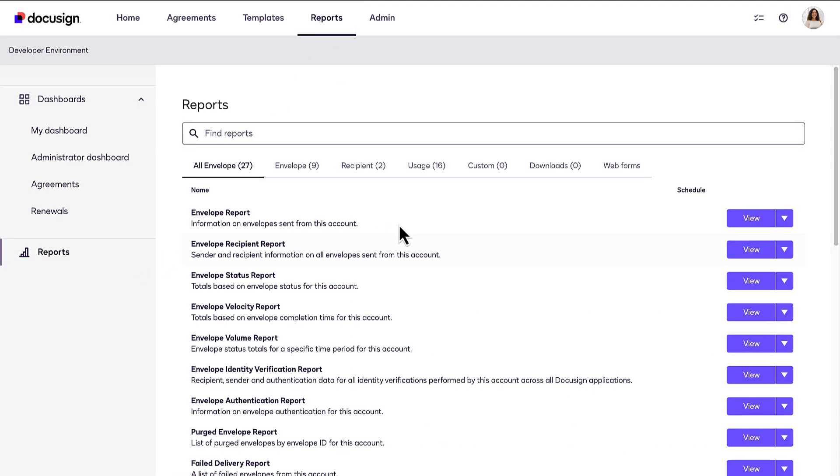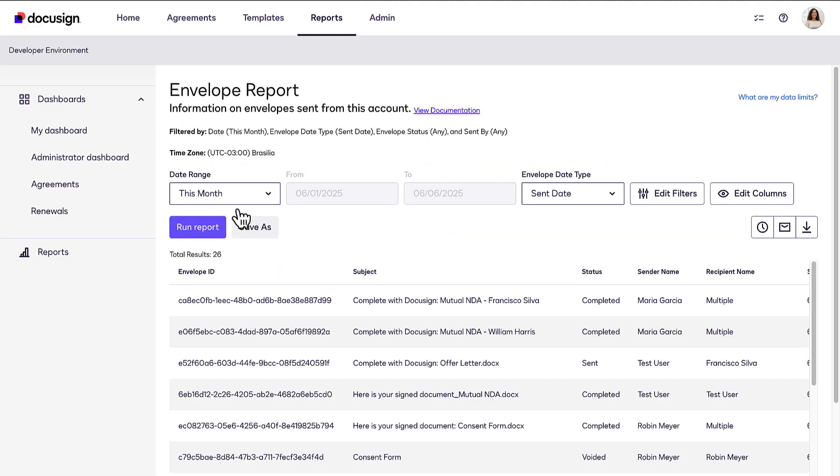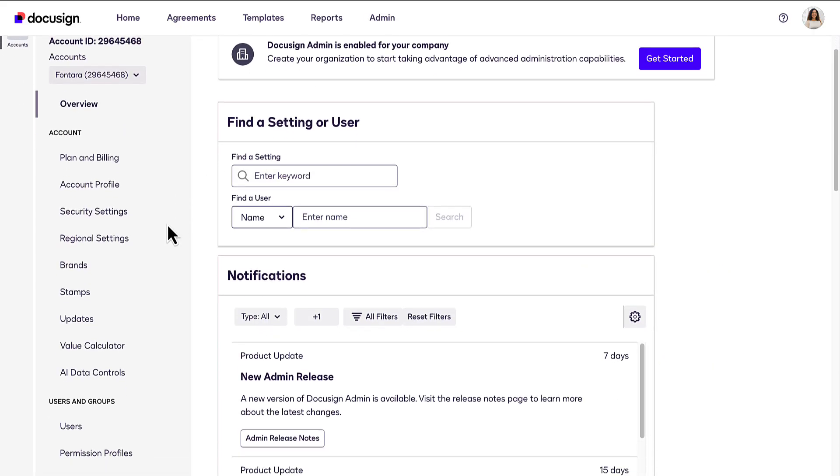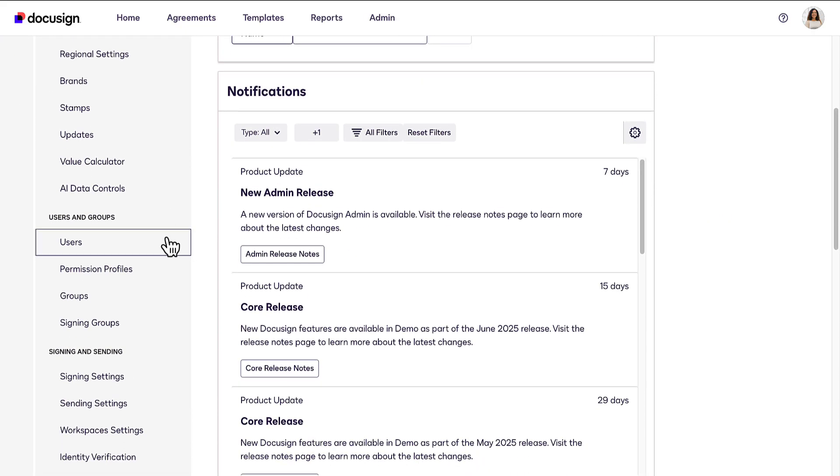Select a report type to see the standard reports provided by DocuSign. If you're a DocuSign administrator, you can access the Admin page to manage your account users and settings.